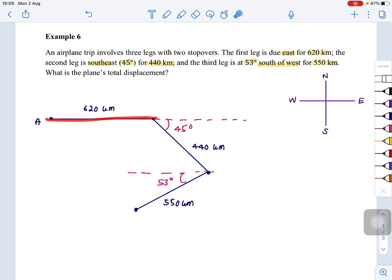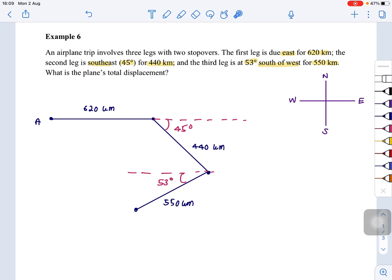From Point A to the final stop — the question asks: what is the total displacement? As you know, total displacement is the shortest distance from the initial point to the final point. In this example, we can see there are 3 vectors, whereas the previous example only had 1 vector.